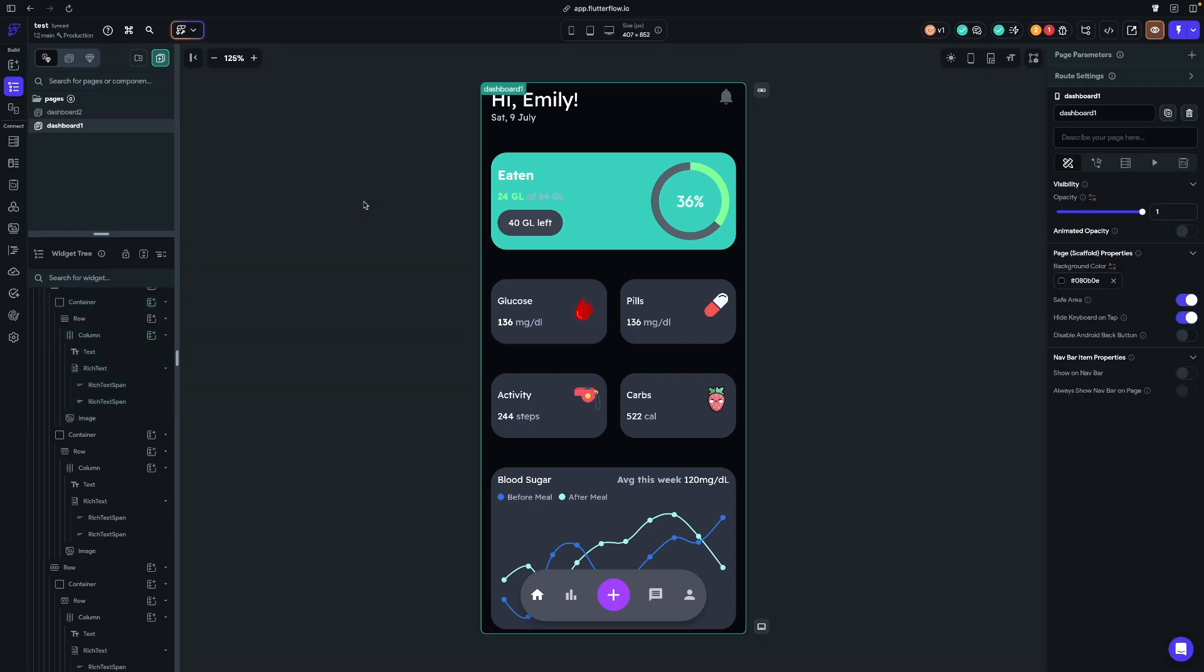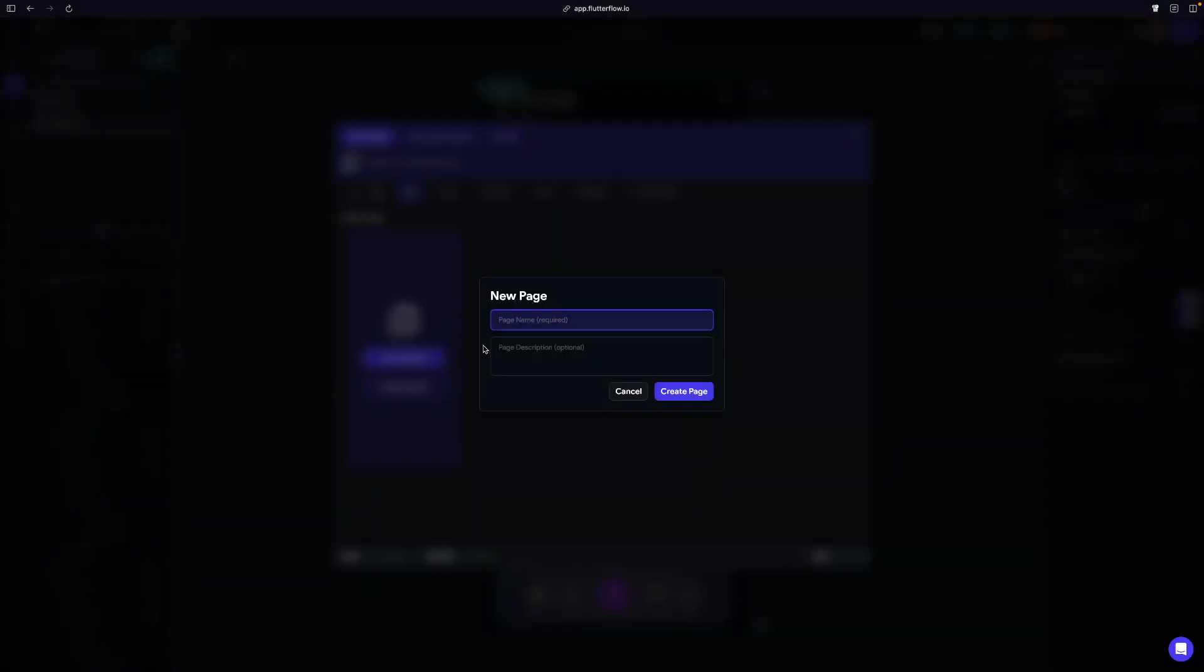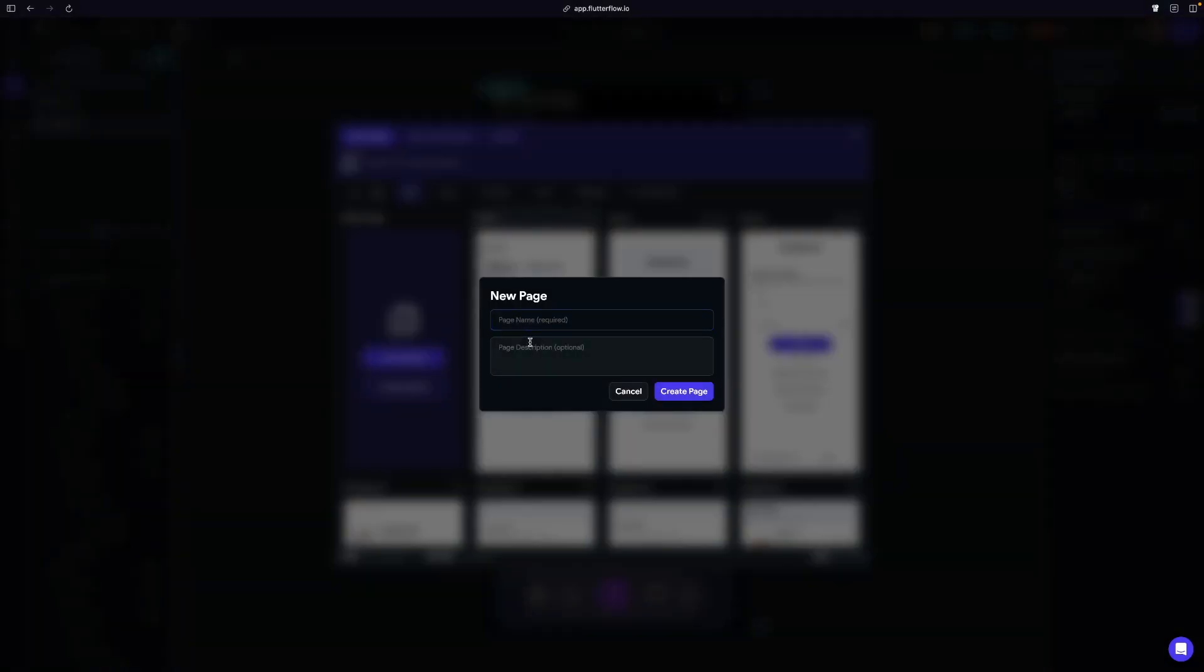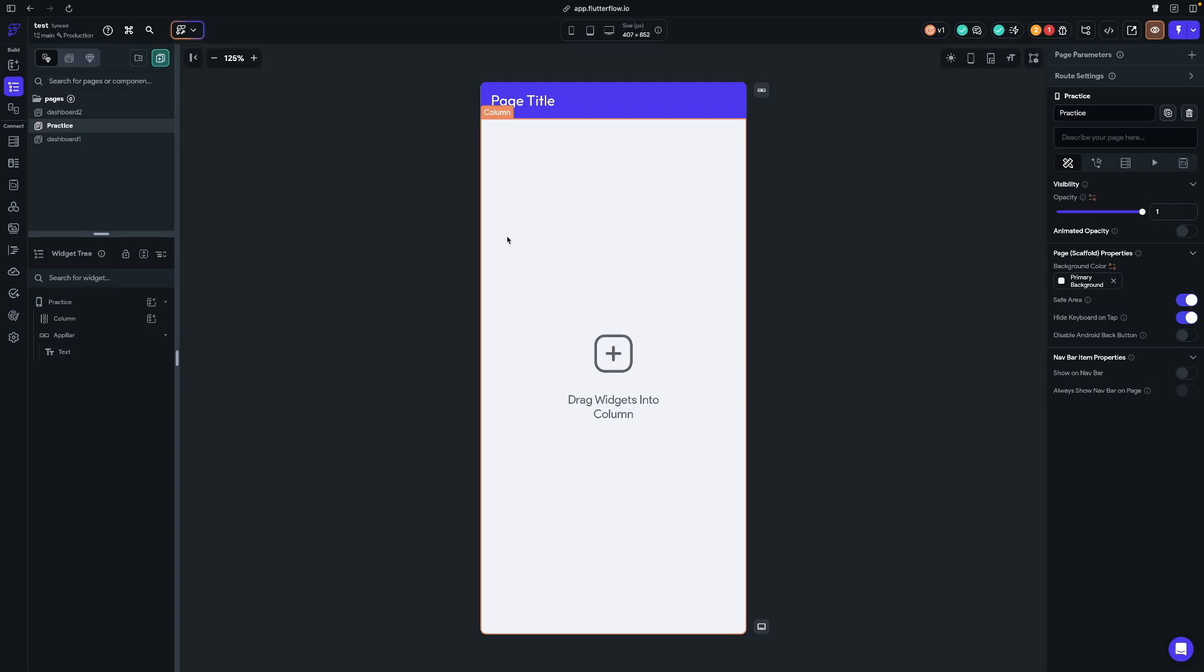So if we create a new page, I'm going to show you exactly how these work. Up here on the top left, we're going to click add page. I'm going to create blank and we're just going to call this practice. So let's start with columns. When you create a new page in Flutter Flow, it gives you the column to start with because typically if you're creating a mobile application, your content is going to most likely be in a vertical direction, top to bottom.